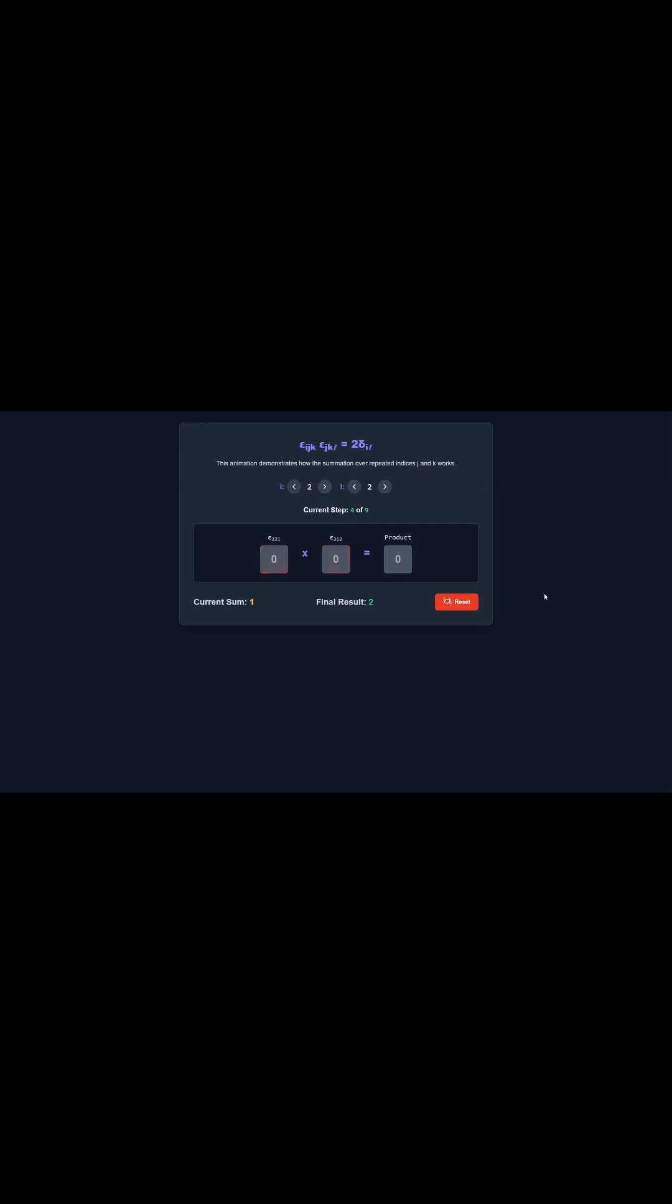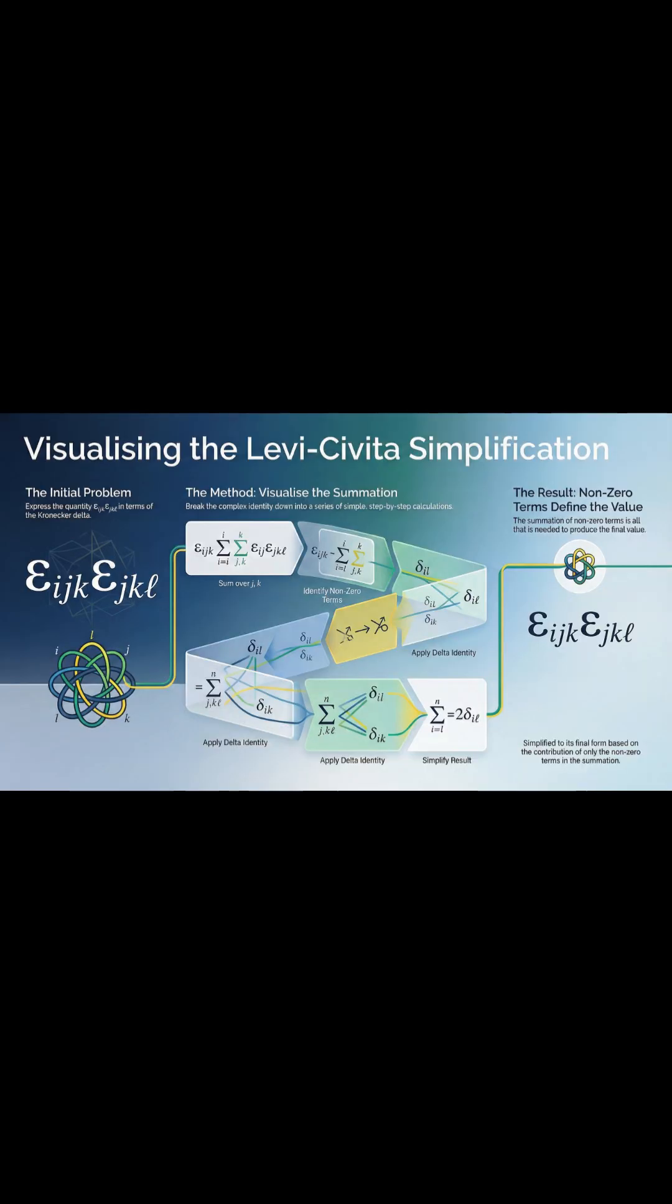First up, the main task. The source is laser-focused on one specific problem: how to simplify the product of two Levi-Civita symbols when they share a couple of indices. That's a situation that pops up all the time in vector analysis.